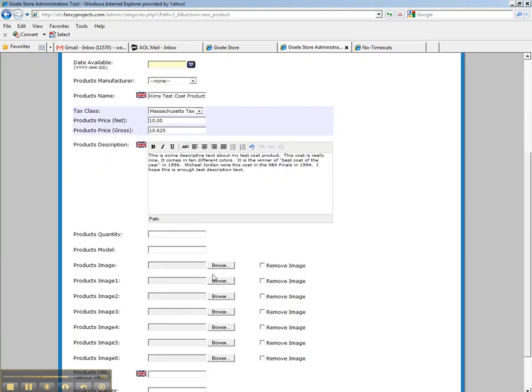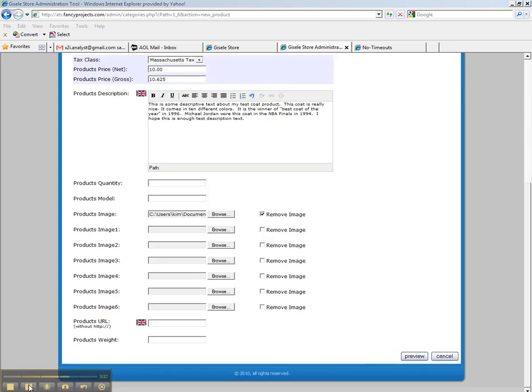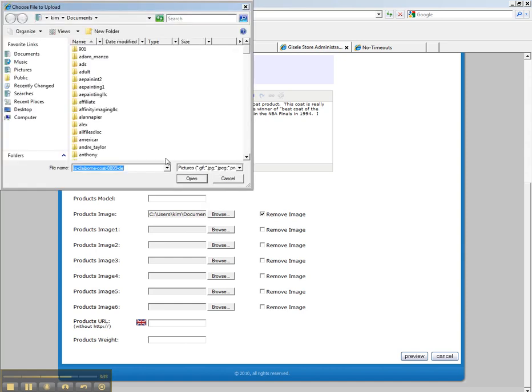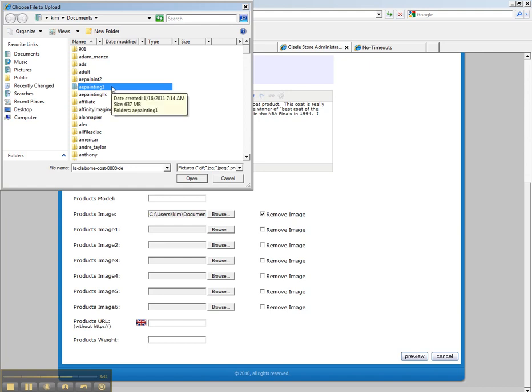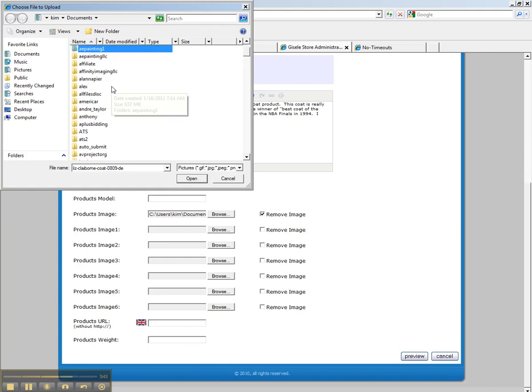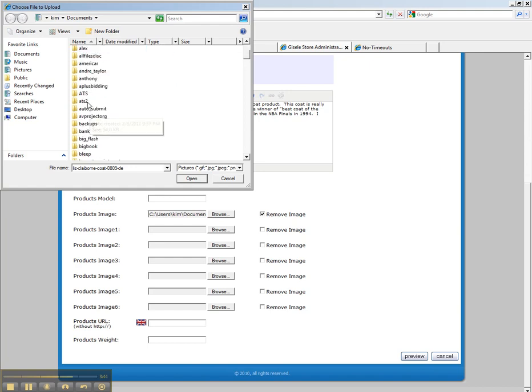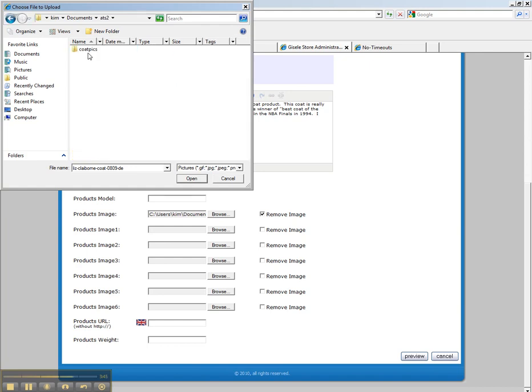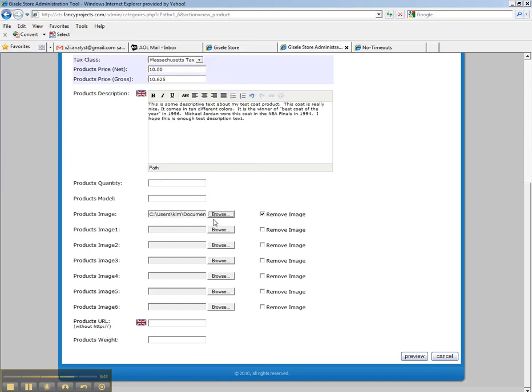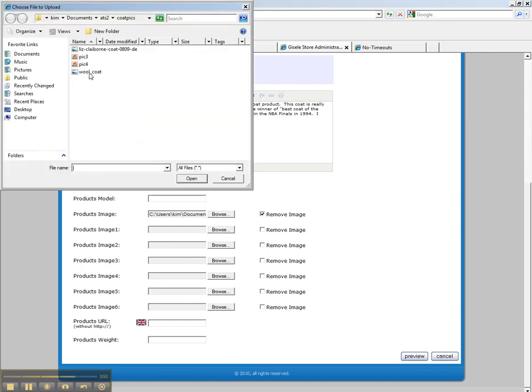And now we have to upload a product picture. Okay, to upload a product picture, simply click on the browse button, which means browse on your hard drive. Find a picture of the product that you want. And in this case, we're going to find a couple of coat pictures to put for this product. And here we go.